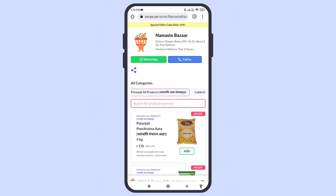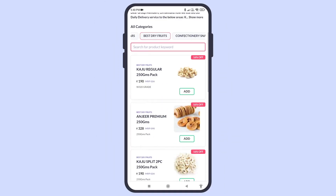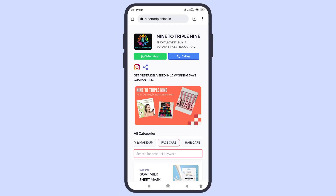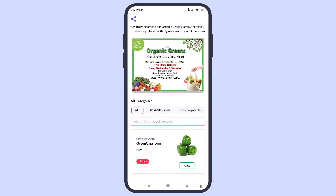Visit www.getswipe.in to create your online store on Swipe for free and take your business to the next level.